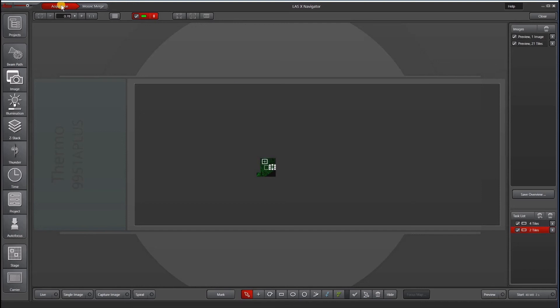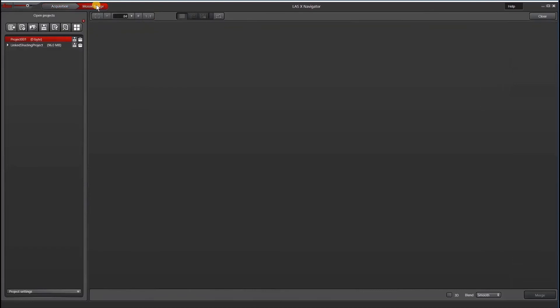At the very top, you can switch between acquisition. Mosaic merge will give you the list of your projects and browse through your images. And then what's not available here is at the analysis tab. So if you have a license for the analysis module, that will appear here.